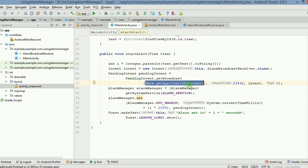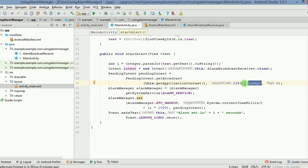We give it a request code, any request code you can give. And then you feed it one of the intents which should happen when the pendingIntent is activated. And then we are using a flag you can put as zero, and then we are using alarmManager here.